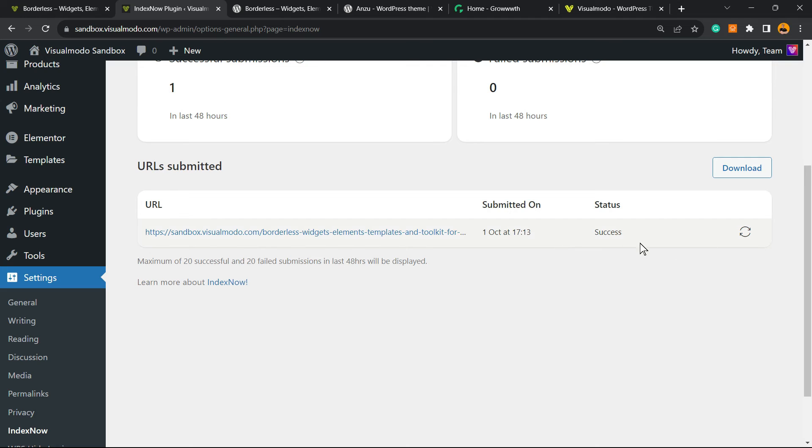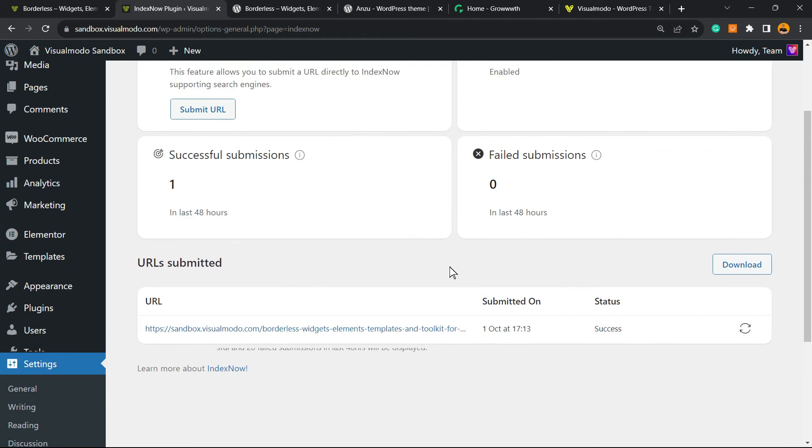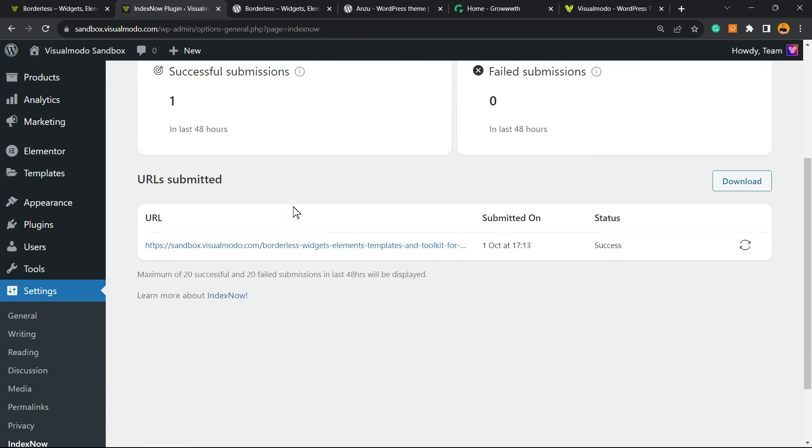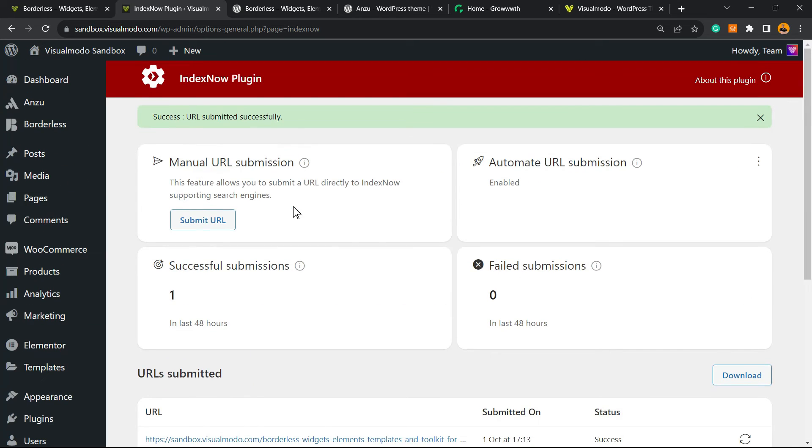So basically, the plugin only has a free version. As you can see, it's a success message, and that is it. I hope you guys enjoyed this video. Feel free to use the comment section below in case you have any questions.